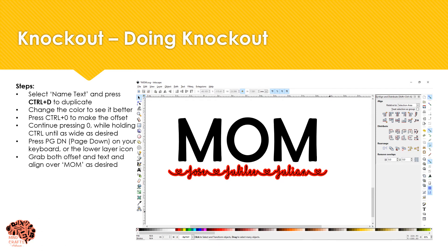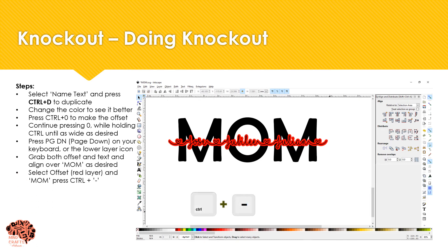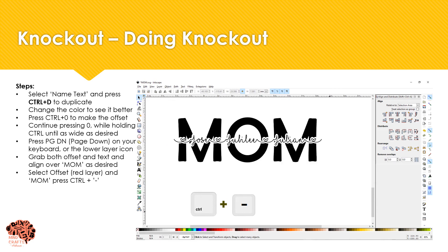I'm going to grab both my text and my offset and align it over 'mom' as desired. Once it's aligned I'm going to select 'mom' and the offset red layer, then press Ctrl and the minus button on the keyboard. You can also go to the path menu and select Difference.